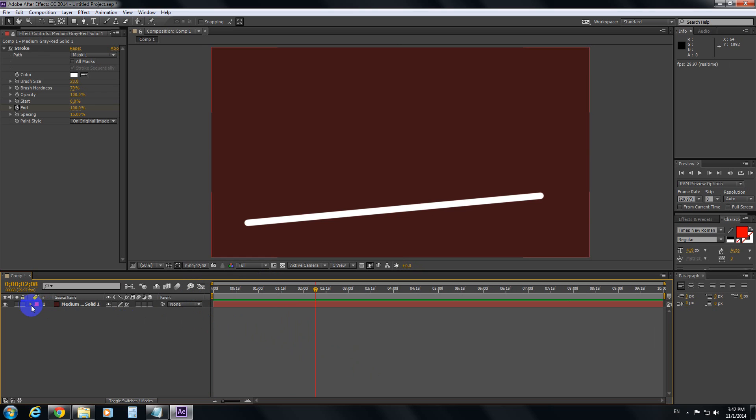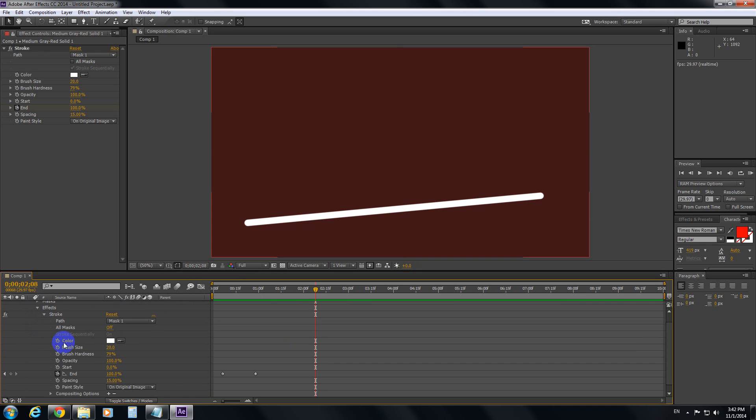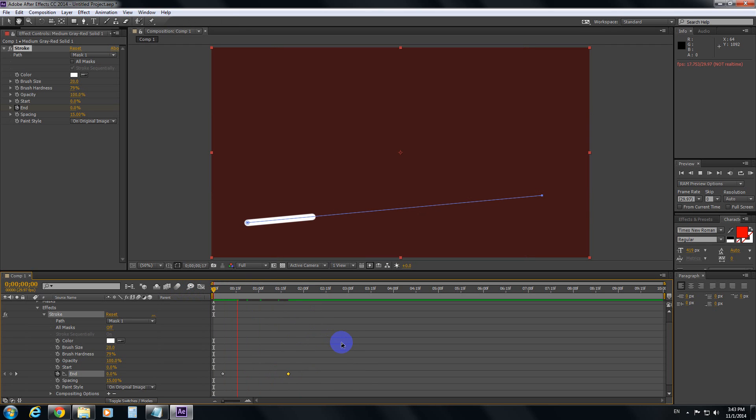If you want to adjust the length of the animation, go to Effects, Stroke and adjust these two points. Now it will be slower.